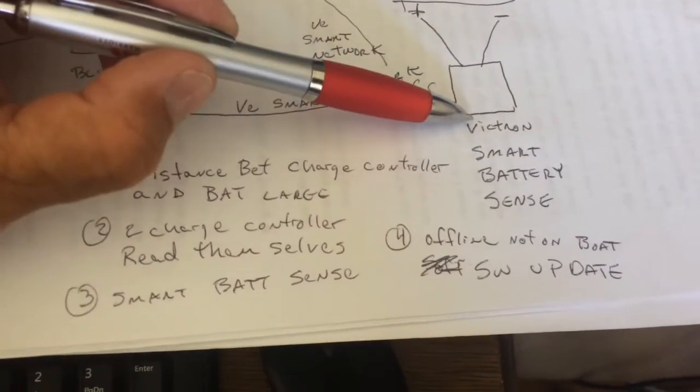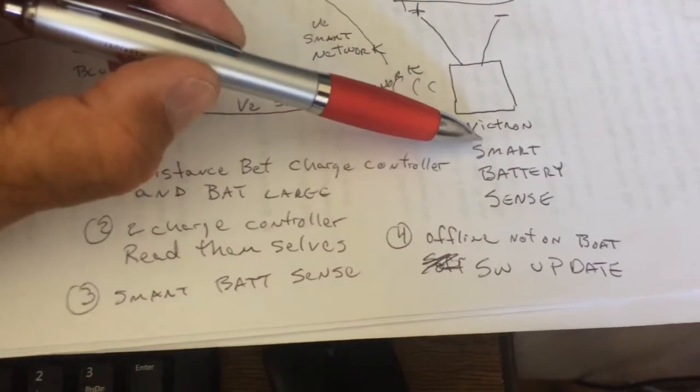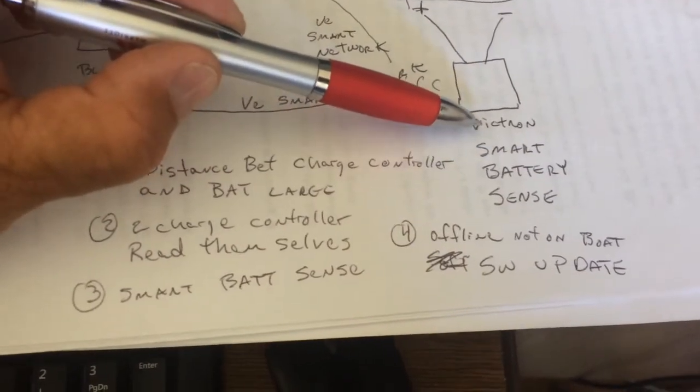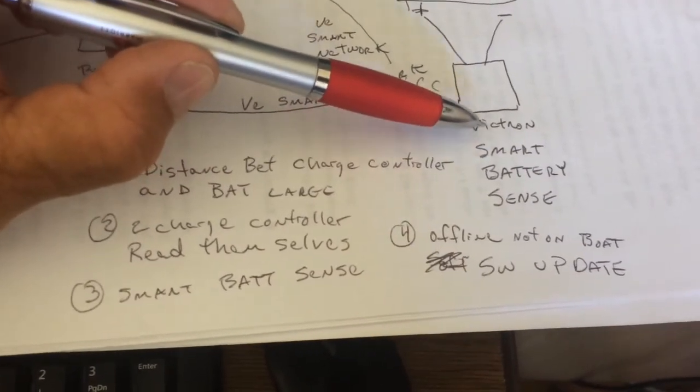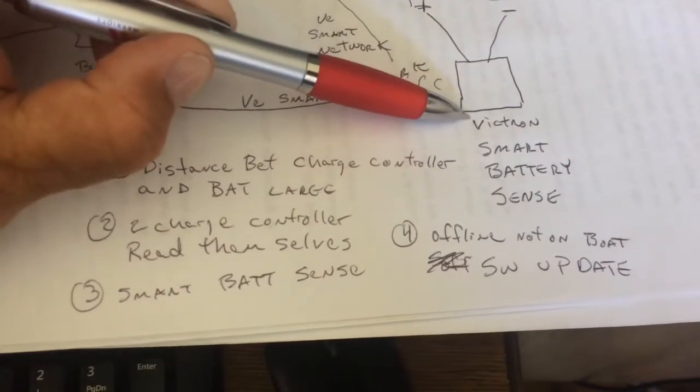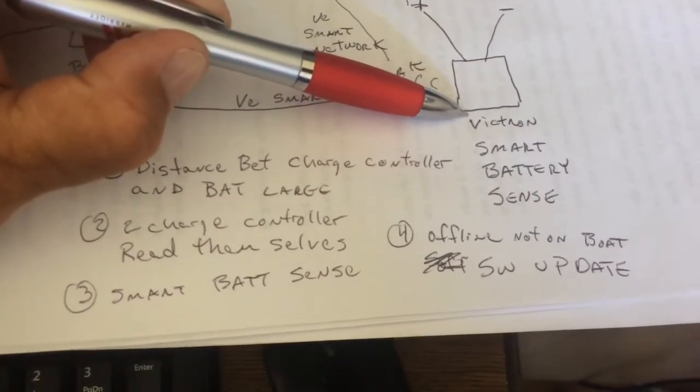Now, it's not anywhere documented, but I think the code is four zeros. Four zeros will get you in and this thing will update.